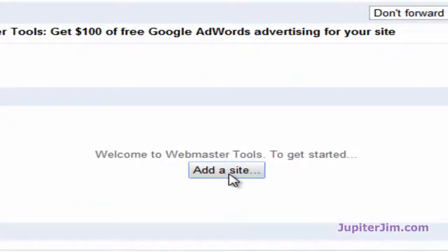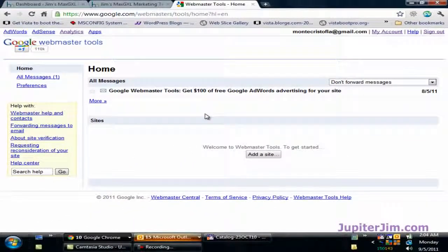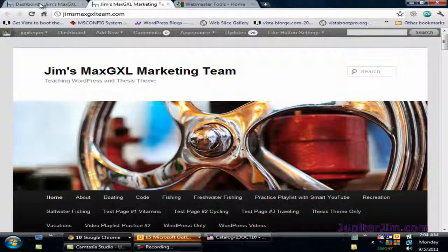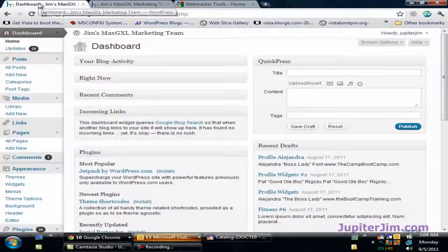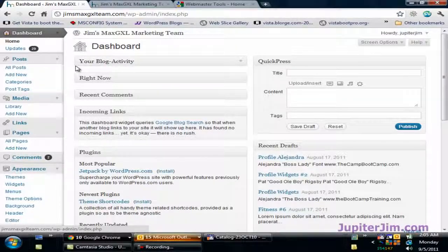I've already opened this account earlier. The next thing you're going to do is add a site, but before we do that we need to go back to the dashboard of the blog. Here's the demonstration blog — I click on this tab and this is the WordPress blog dashboard where I have already logged in.